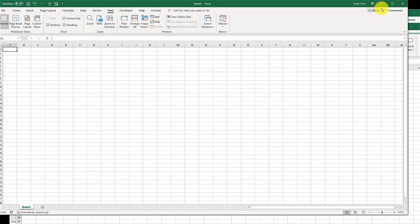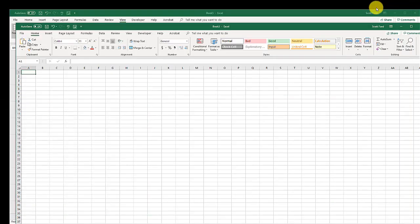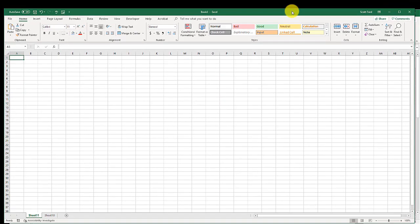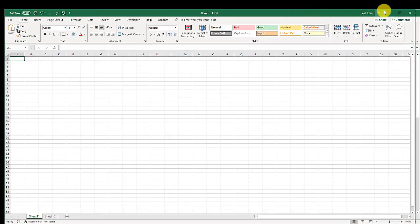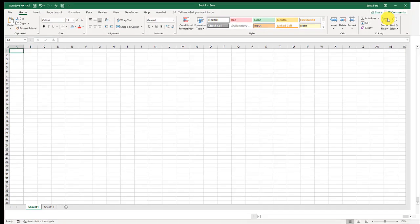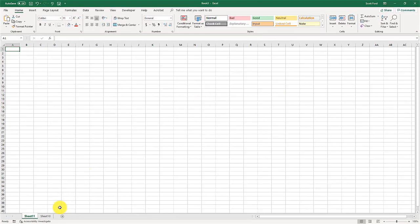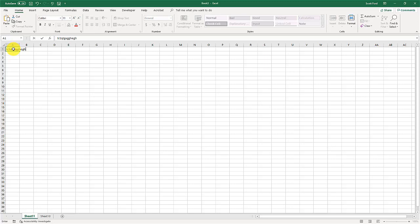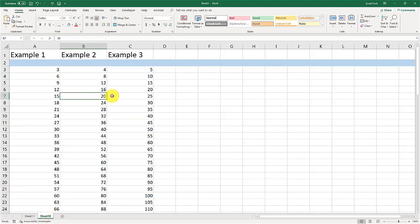Another feature you can do, let me close some of these out or minimize some of these so we can see them, is let's say I have this workbook right here, book three. And I just will type in some gobbledygook right there. And I have another worksheet that we're going to play with in a minute when we talk about the freeze panes.